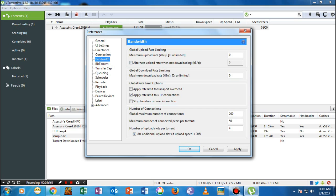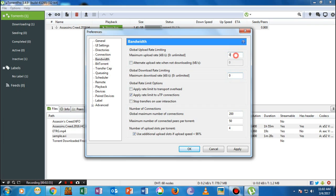Go ahead to the Bandwidth. Make sure that of course we want this to be unlimited, so keep this as it is. Set the maximum number of connections to about 3886, and then the number of connected peers, I will suggest you to put this up to 25.